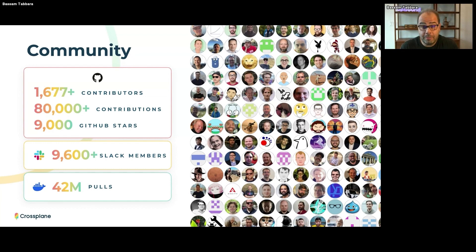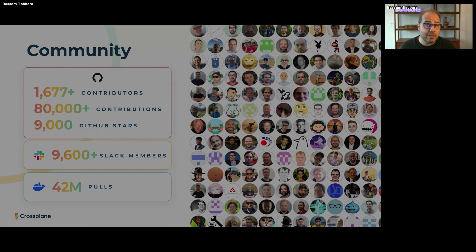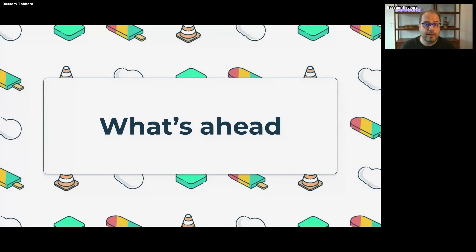If you're not part of our Slack community, please join. There are a lot of folks and everyone will be well-behaved. It's really easy to contribute, easy to be part of the community, and easy to get going. Now I want to talk about what's ahead for Crossplane. We're going to start with one fundamental change we're making to the project.